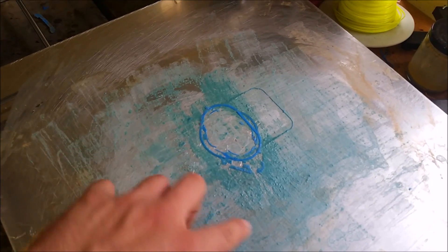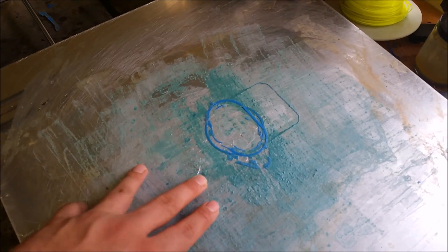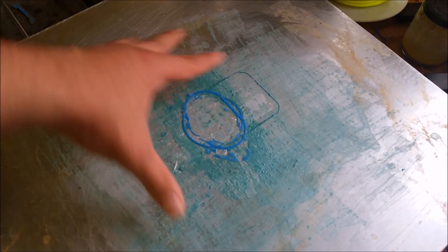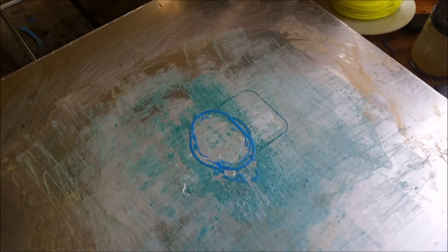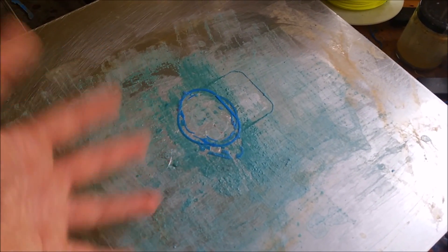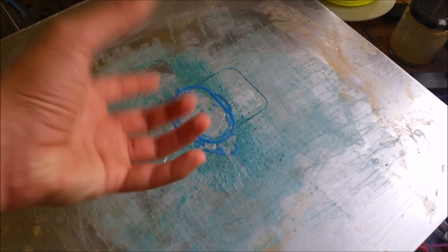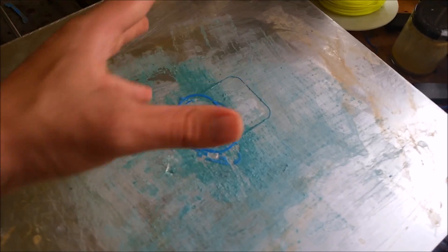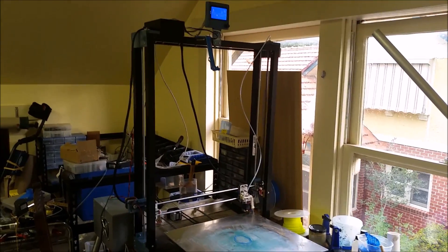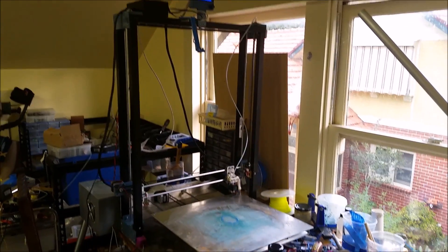But that is pretty necessary, as well as the good adhesion to the heat bed to keep the prints from peeling up and just warping. Step back here so you can kind of see the whole printer at once.